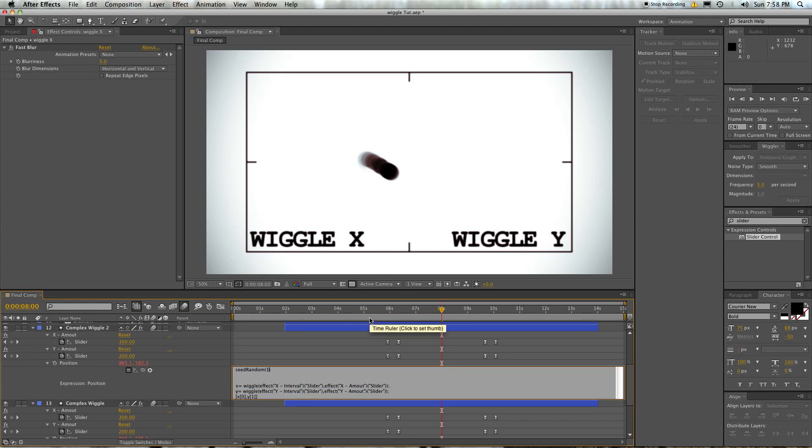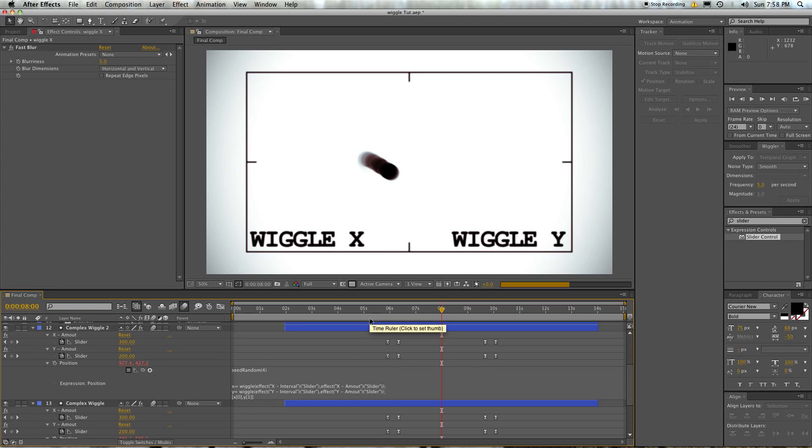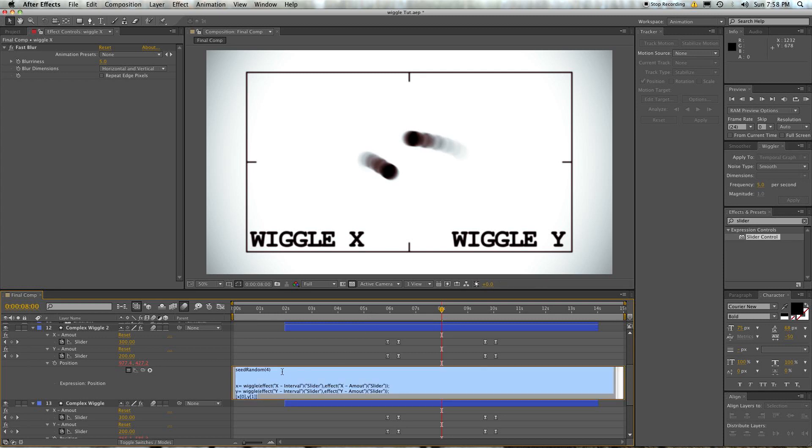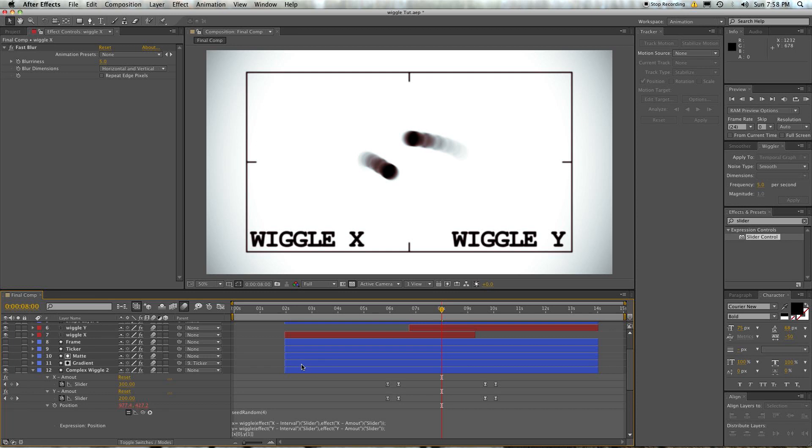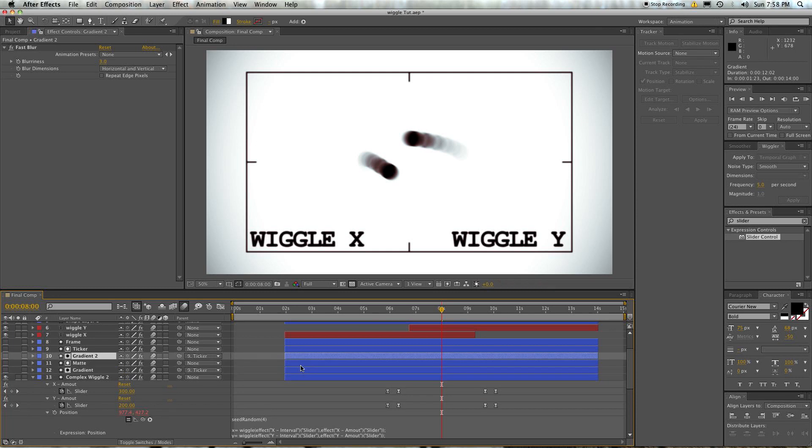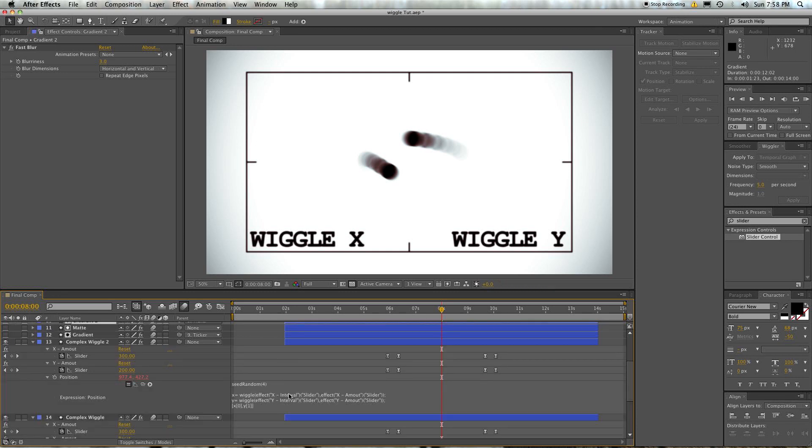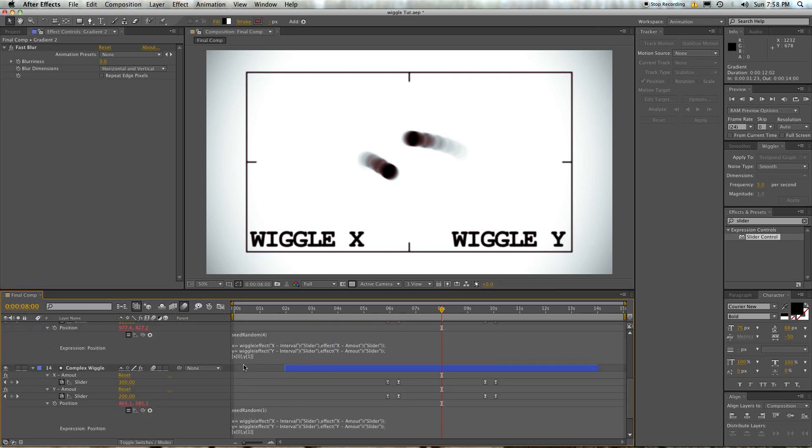And I can change this to be random seed 4 or whatever. But if you want to pin down what the wiggle is going to be, then you're going to need to put in a random seed before the rest of your script, and that'll lock it in. And so no matter what layers get put in above or below or whatever, it will always have the same random motion. It'll still be random, but you'll be able to control it.